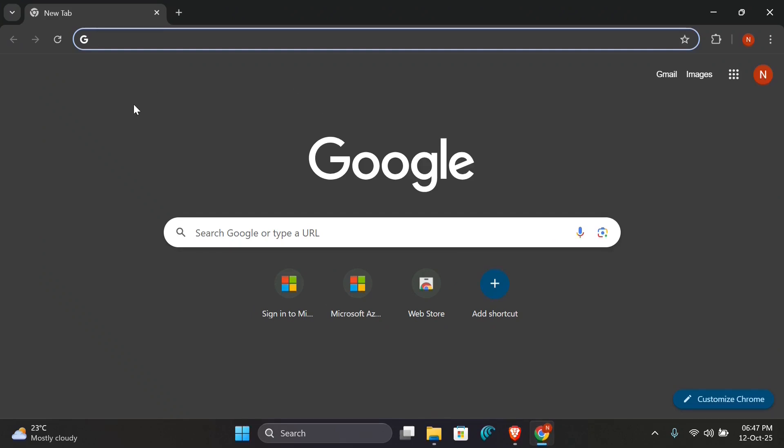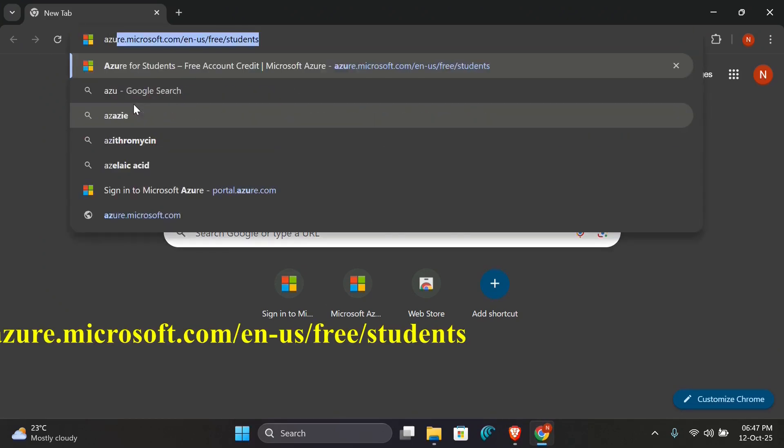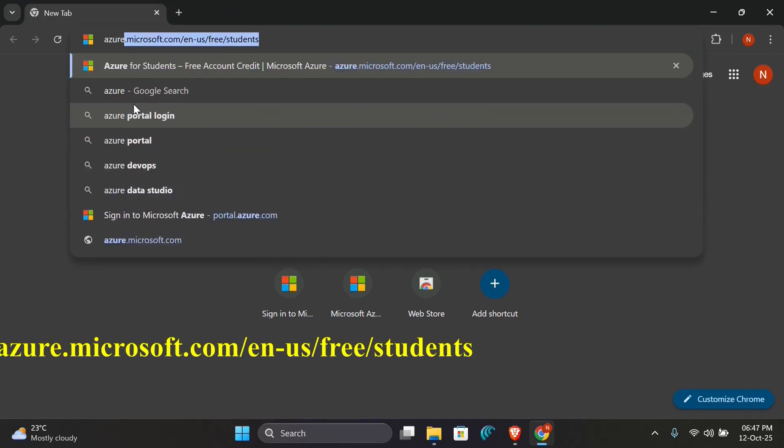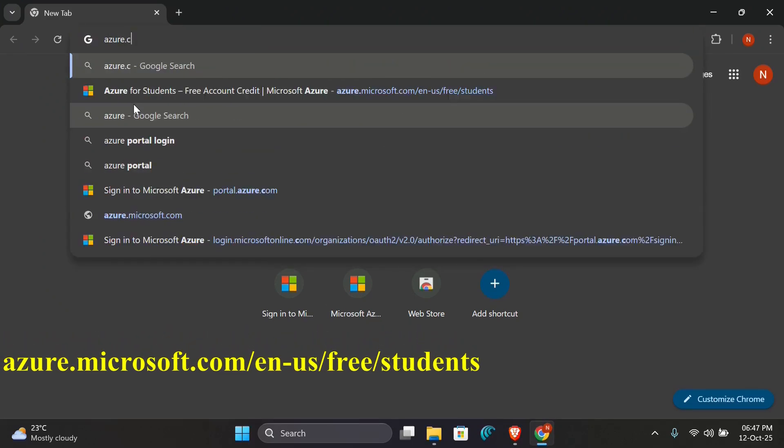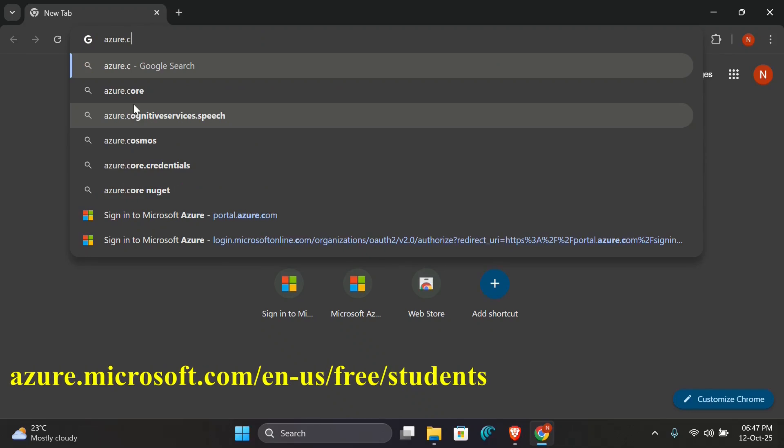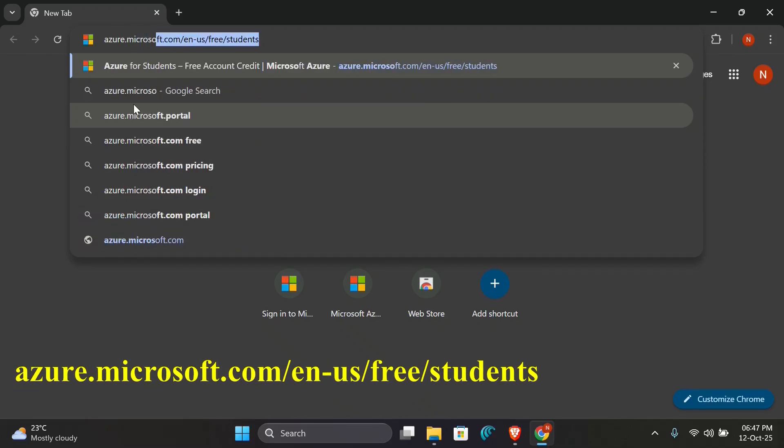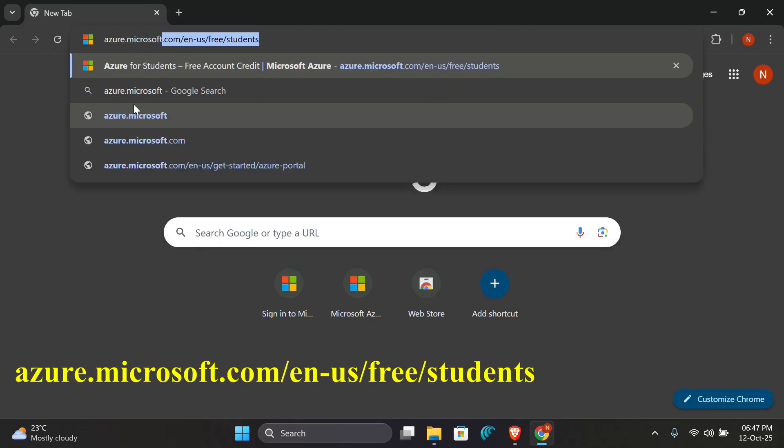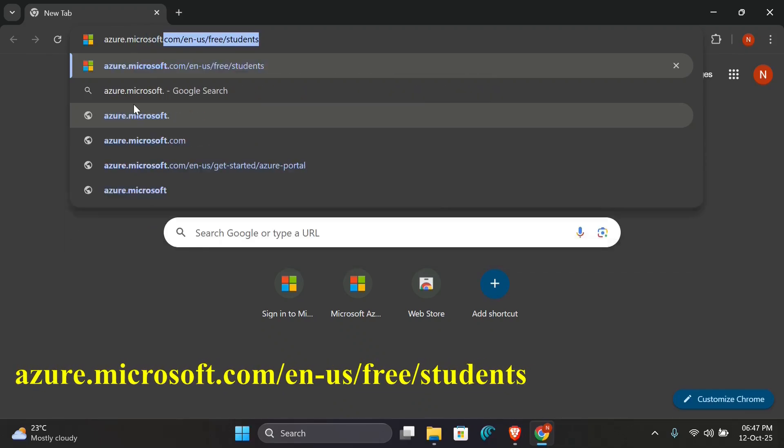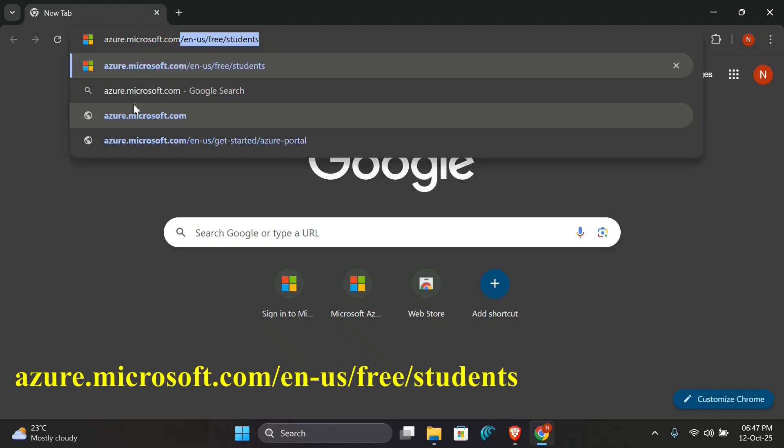Open your computer browser. In a new tab, type in the search bar: azure.microsoft.com/en-us/free/students and press Enter.